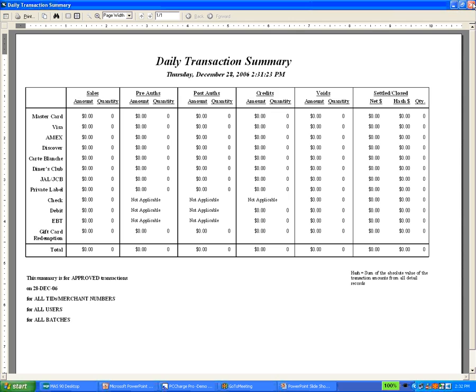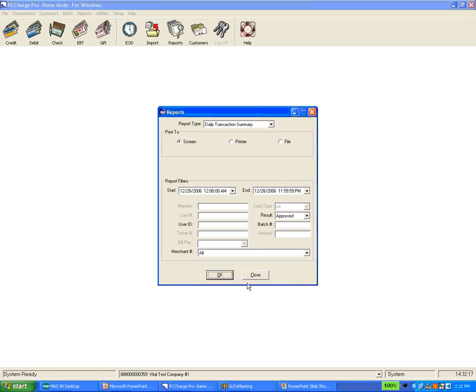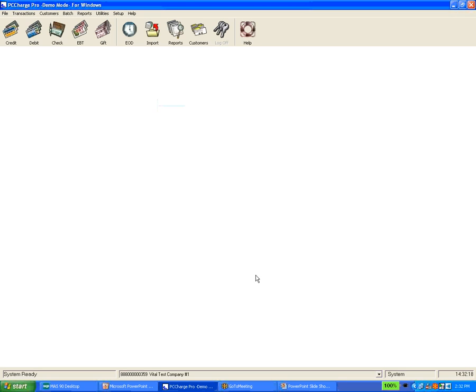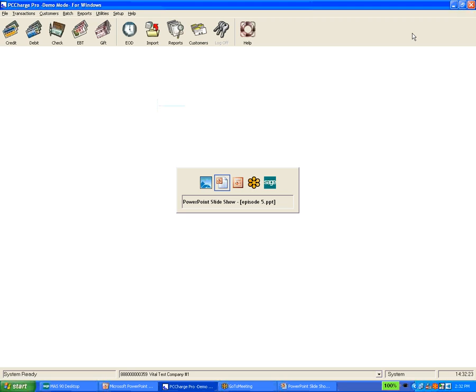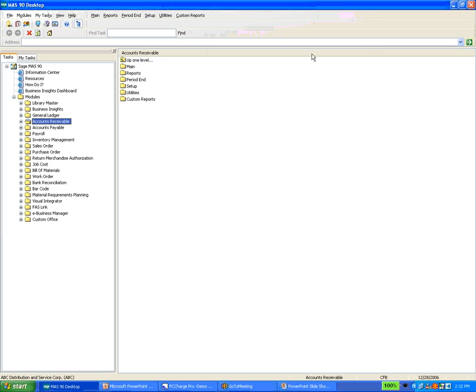I'm going to switch over to MAS to show you what you need to do in MAS to get this going. We're going to be using MAS 4.10 today because it's the latest version and it's the one we're using most prevalently now, as customers do move up to it — we want to stay on the latest and greatest version.